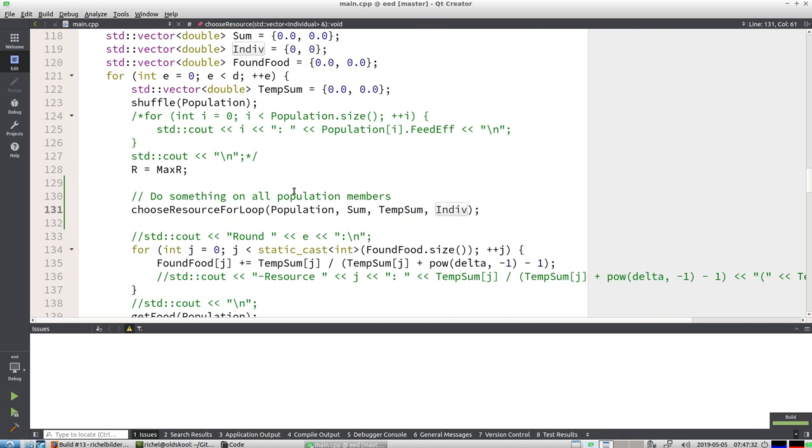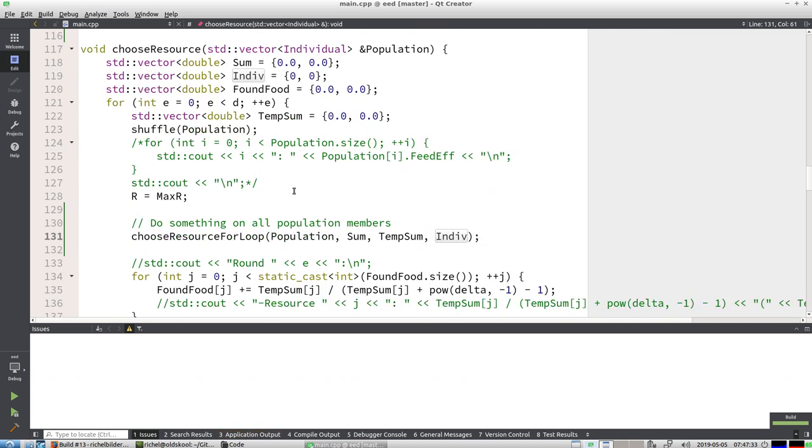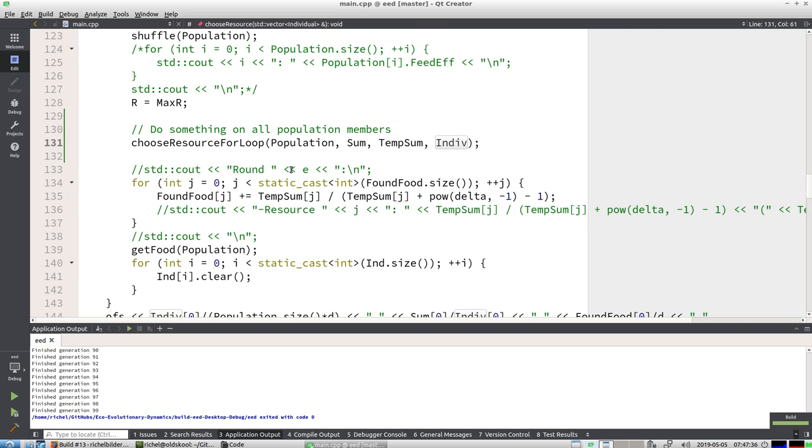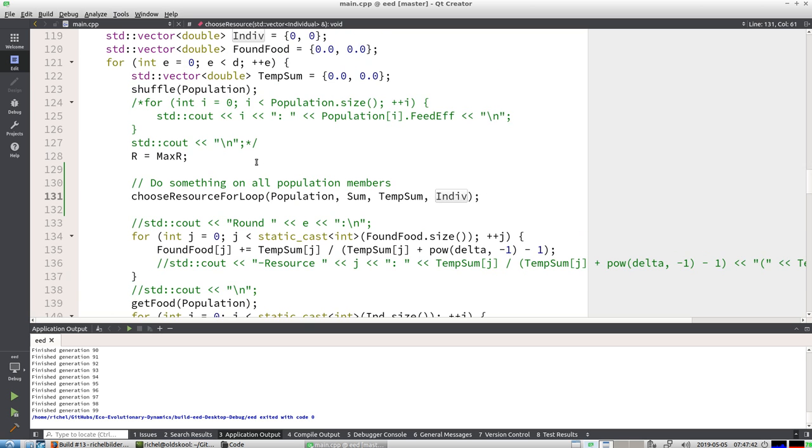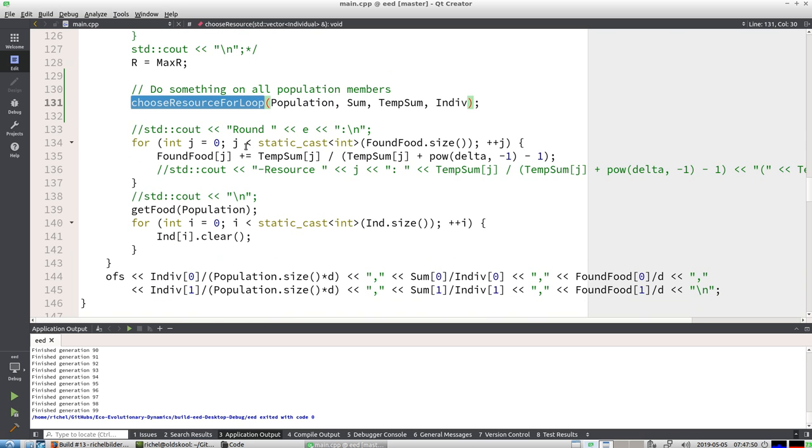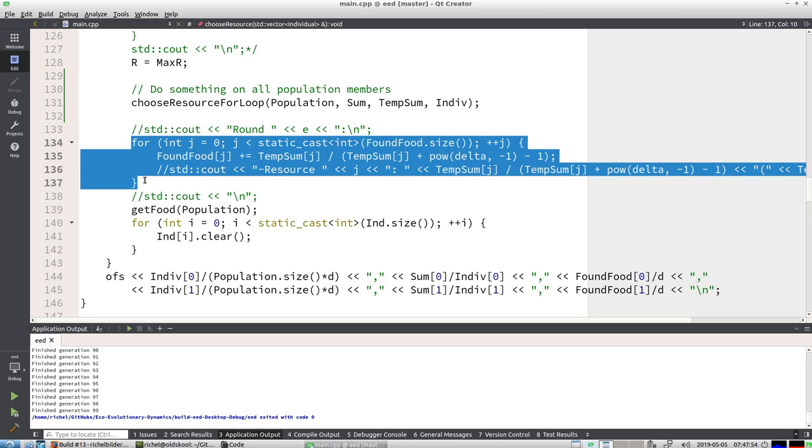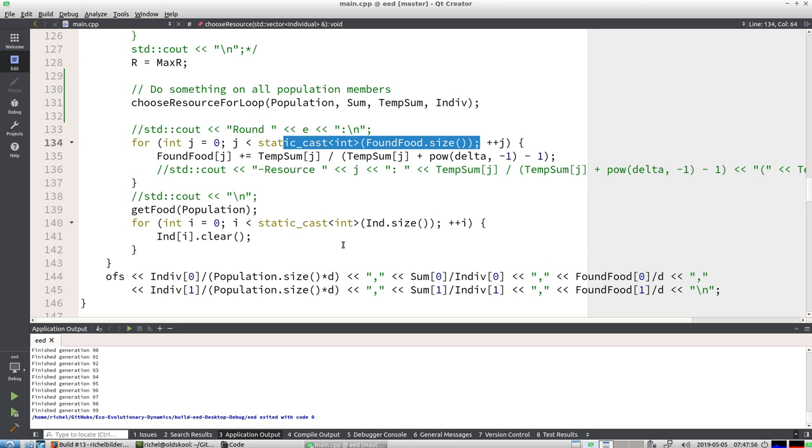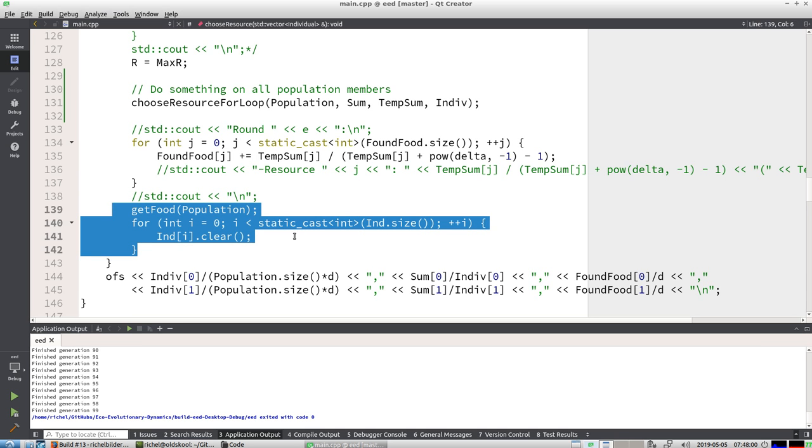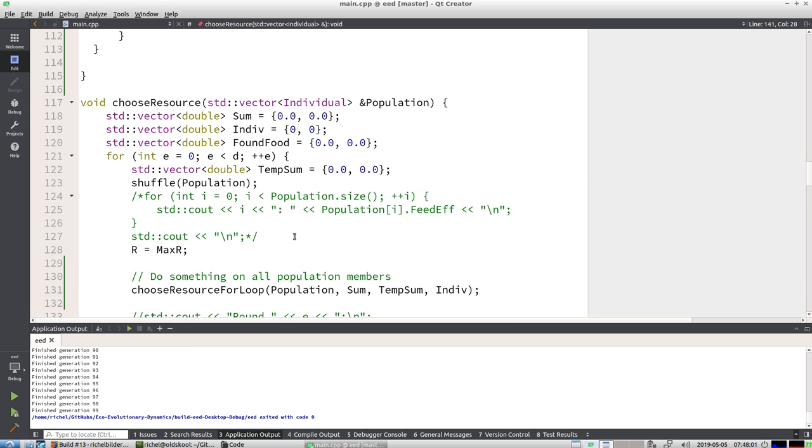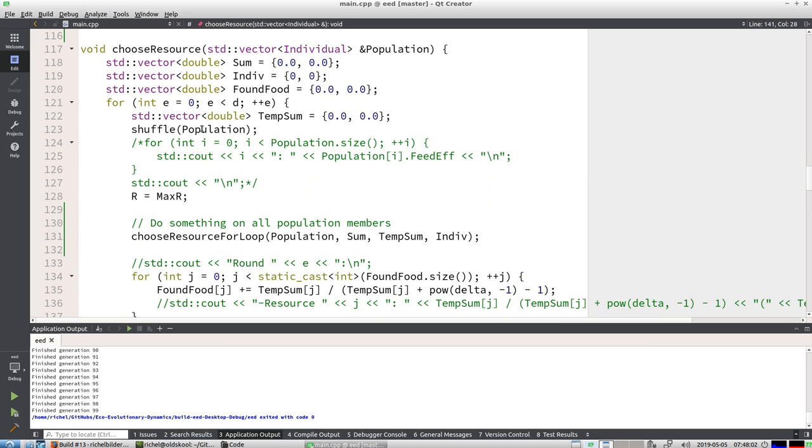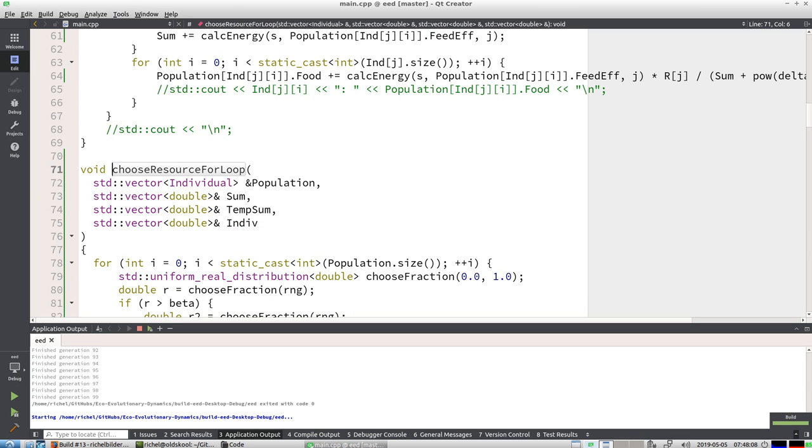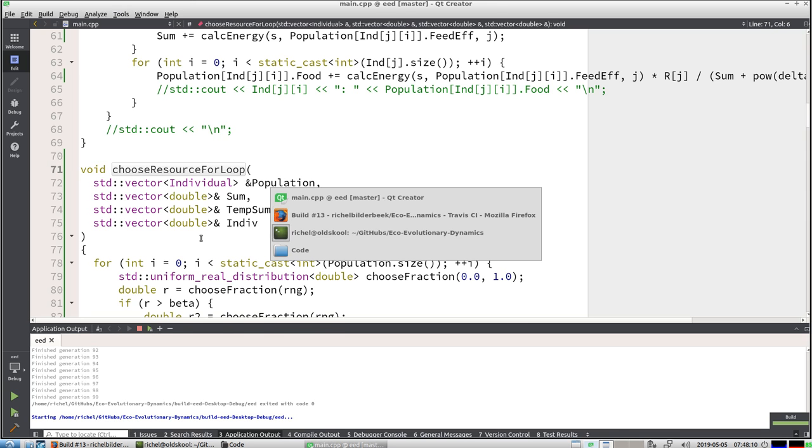So I don't care about this speed, I just simplify the function a bit to be able to separate between, for example, shuffle and what happens in this for loop. So it runs, so that means I can now send it to Travis again.